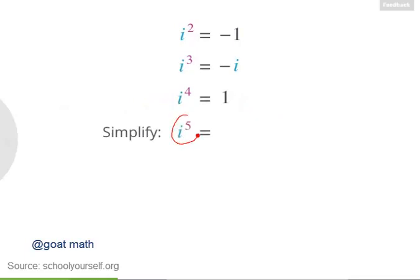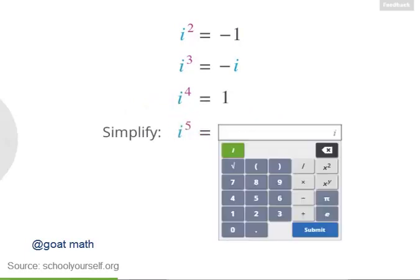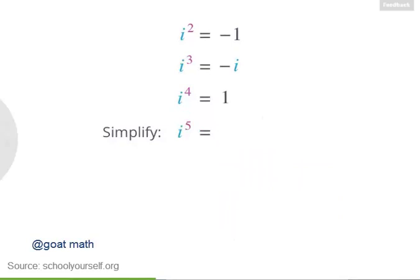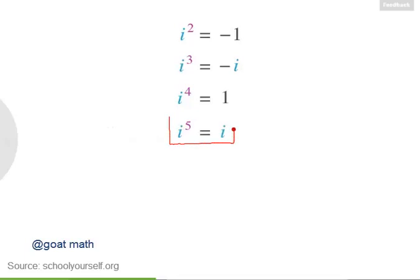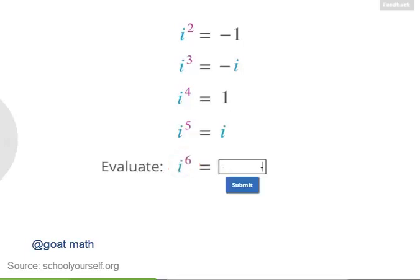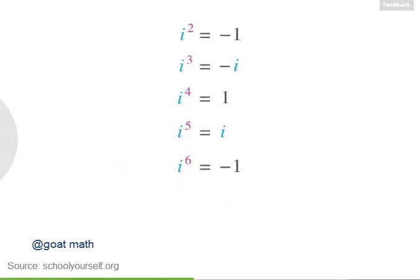Can you simplify i to the fifth? i to the fifth is what you get when you multiply i to the fourth by another i, giving you 1 times i, or i. So i to the fifth is exactly the same as just having an i by itself. And i to the sixth equals negative 1, just like i squared.